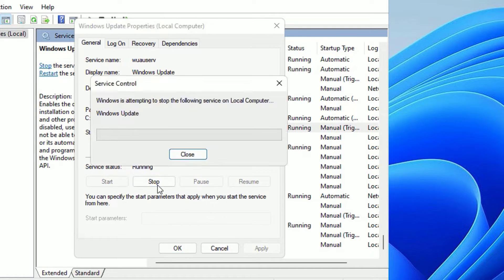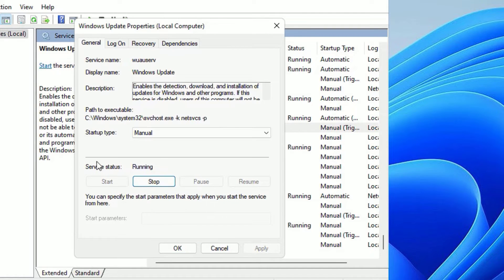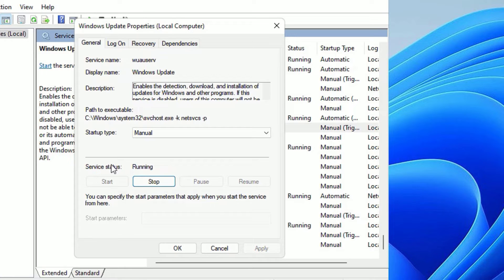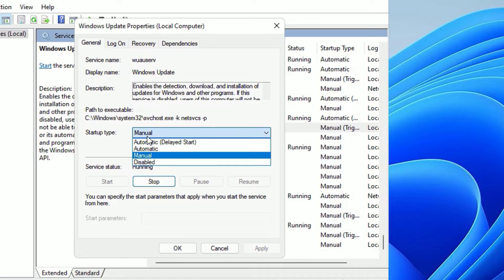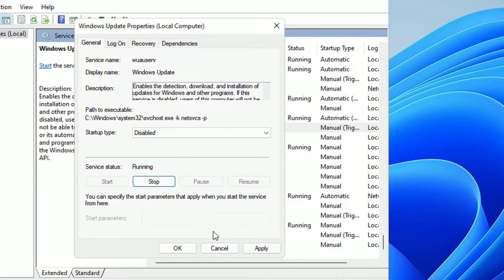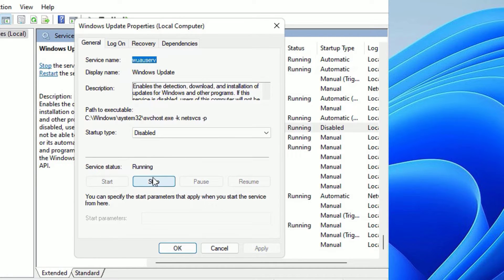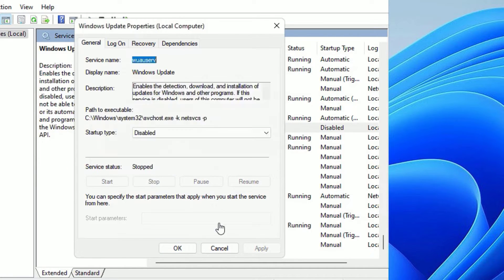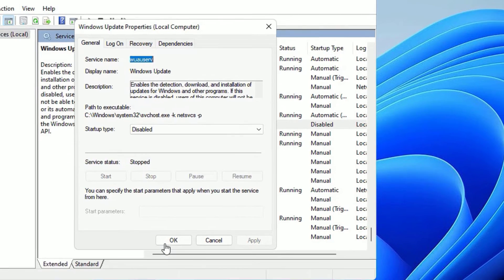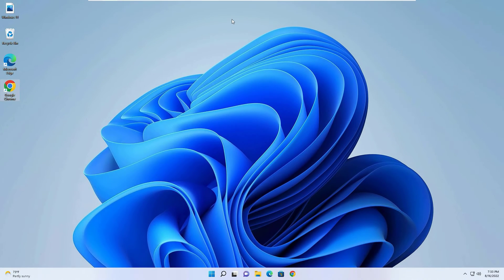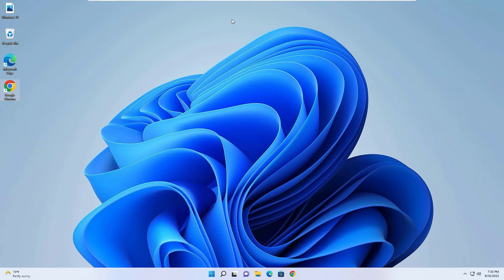The service status is currently running, we need to stop this first. But Windows 11 will automatically start updating the files, so we need to stop this. Go to the startup type and select Disabled, then Apply. Now stop the service status and it is permanently stopped. Then say OK, close the window and restart your device once. This is how we can permanently disable the Windows 11 automatic updates.